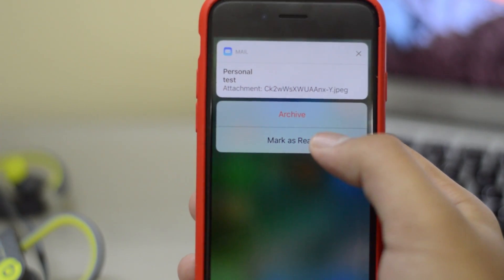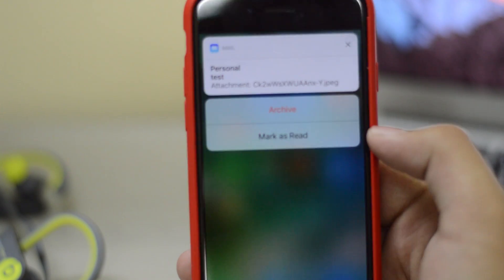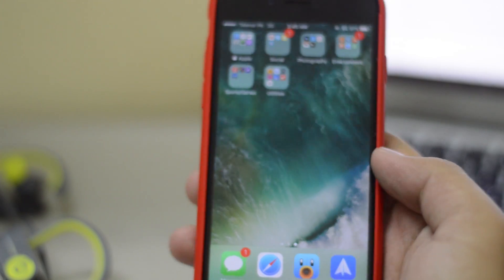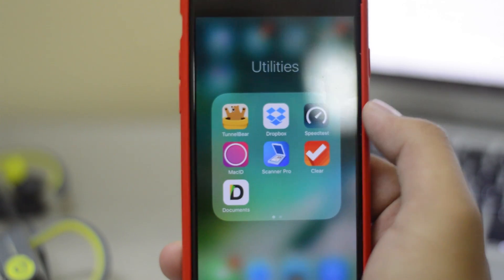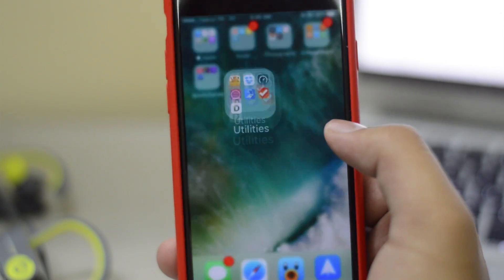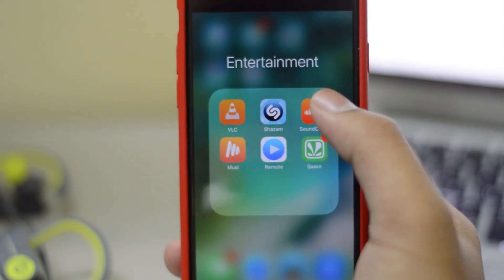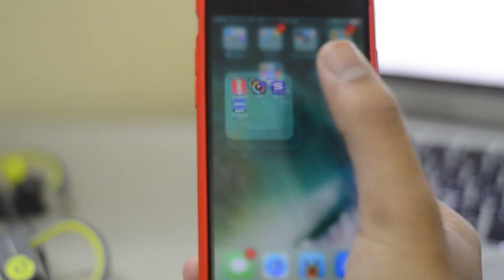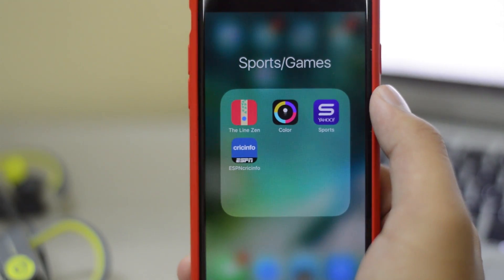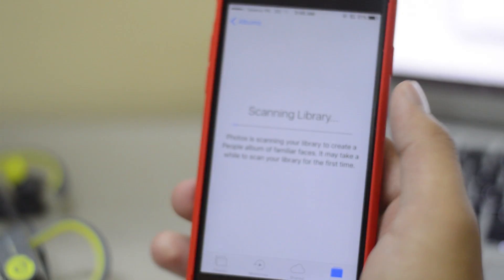The next feature is that you can now interact with your notifications using 3D Touch and do different things directly from there. It also works on the lock screen, which is great. We also have a whole new folder effect — the folder background becomes blurry and the animation is a lot smoother and slower.